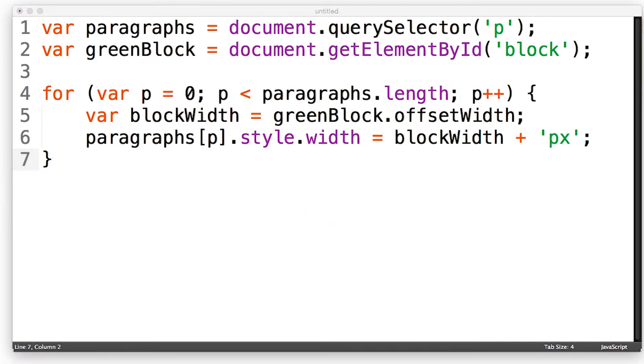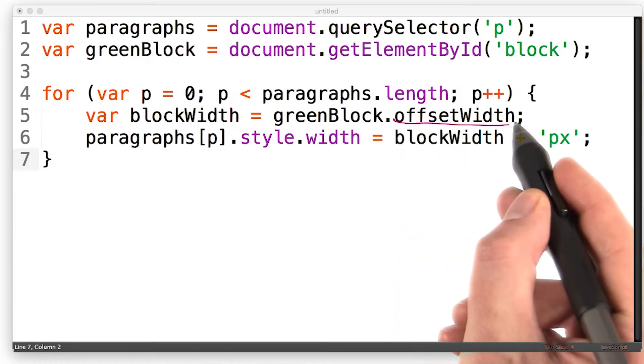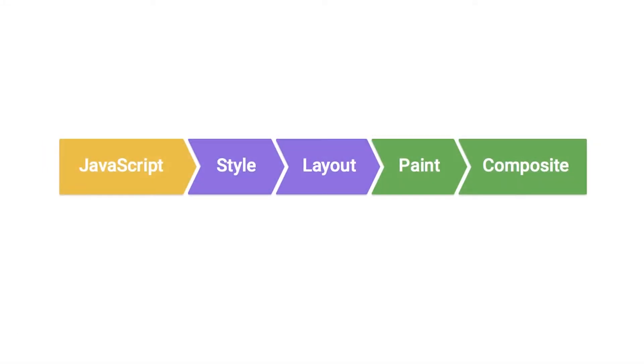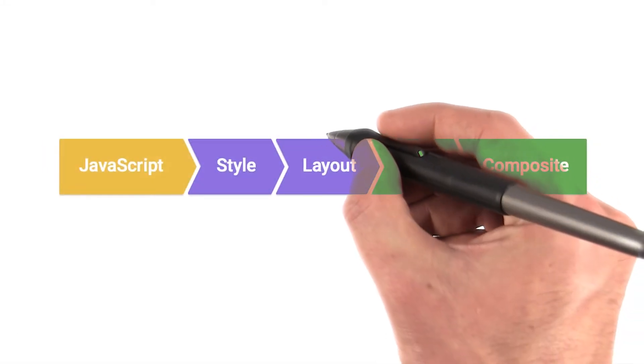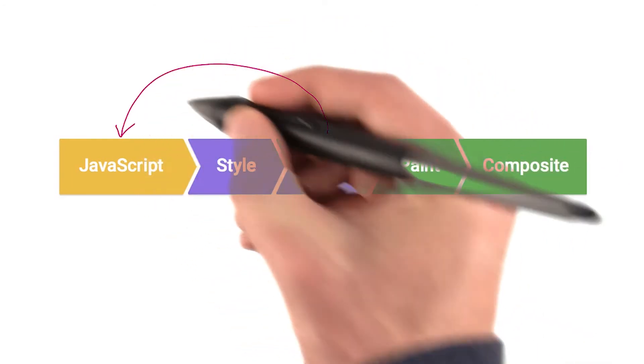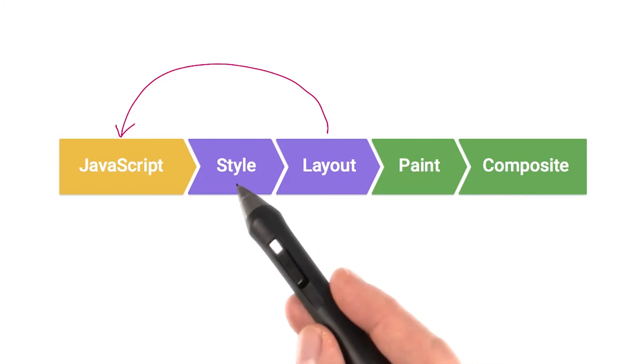Now the problem is this. To answer the question of the element's width using offset width, the browser must first calculate it, which requires layout. But see what that does to the pipeline? It moves the layout task into here. And that puts the layout before the style calculations.